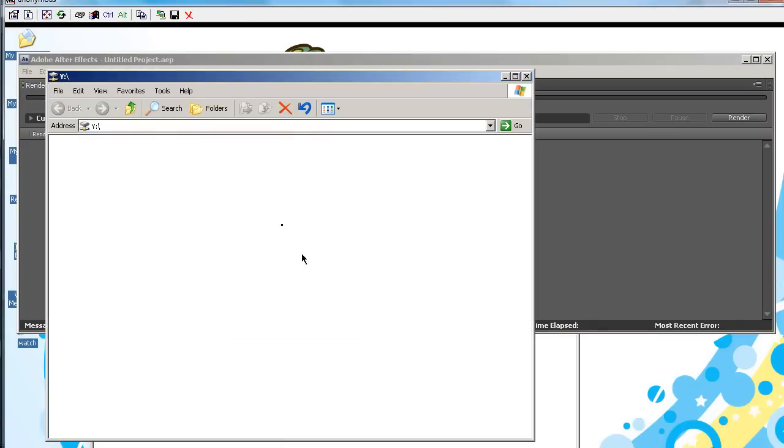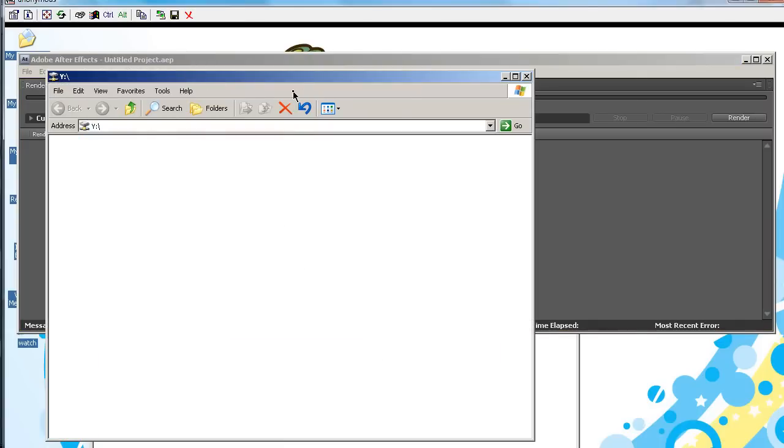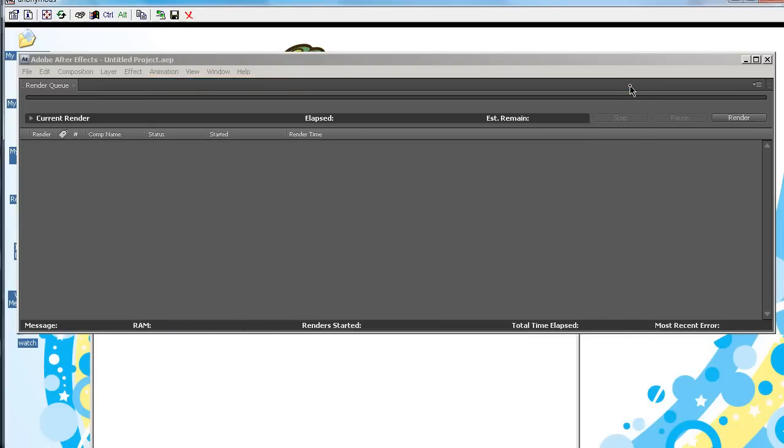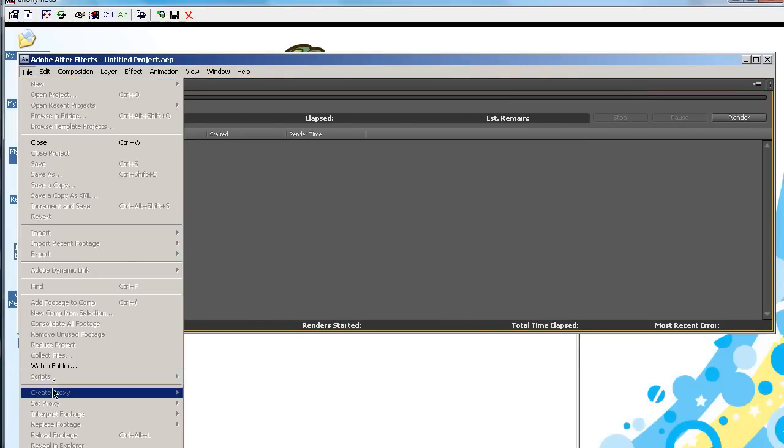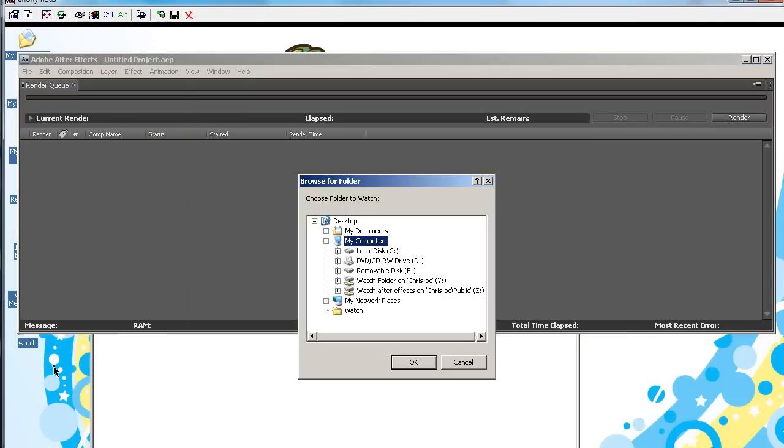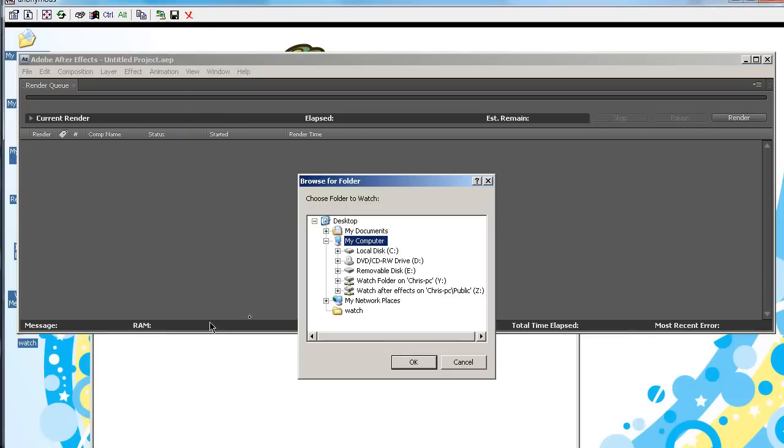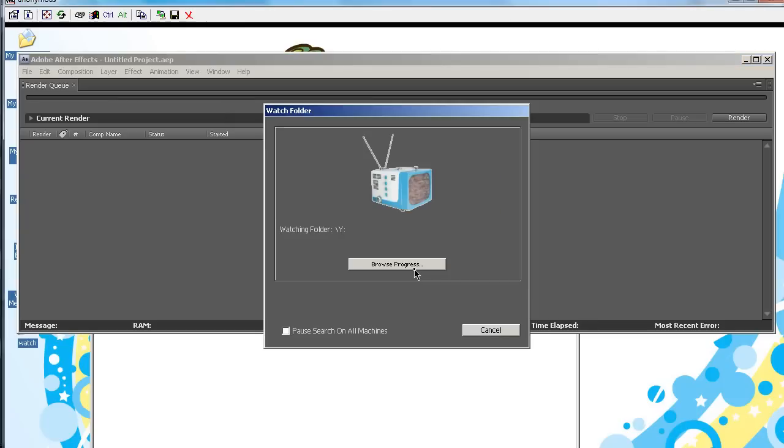So, now we have our watch folder as our hard drive. So, now, in the render engine, you can go to File, and Watch Folder. And now you're going to choose the watch folder hard drive we just created, and click OK.